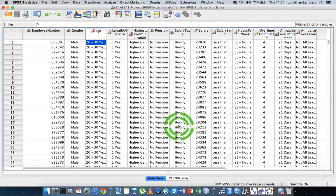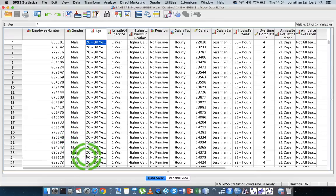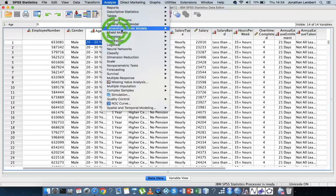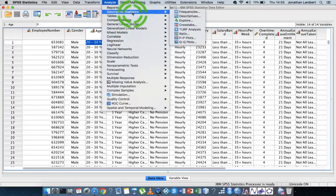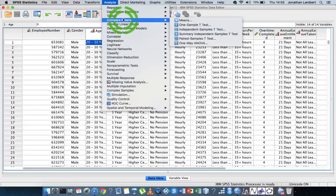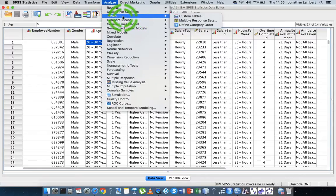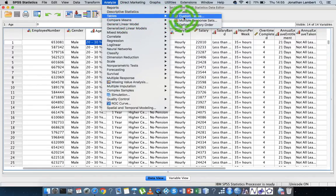So there's 14 variables and the data associated with the variables is in the data view window here. But for this video I want to concentrate on generating some tables. So let's say I just want to generate a table that expresses how many males there are and how many females there are within this organization. So what I'll do is I'll just go to Analyze and I'm going to go to Tables, and I'm going to choose Custom Tables.